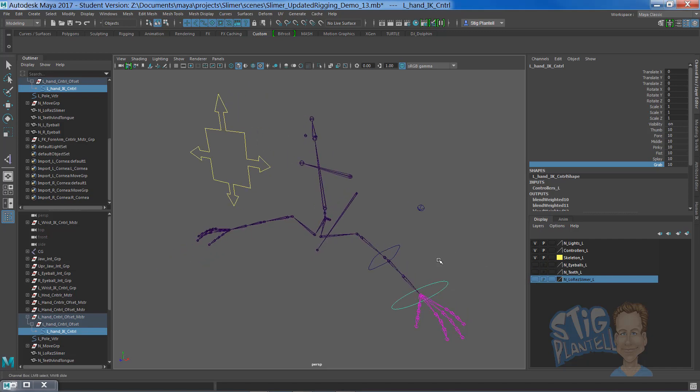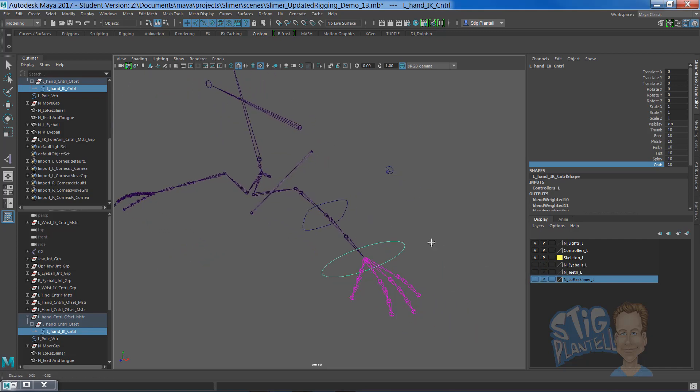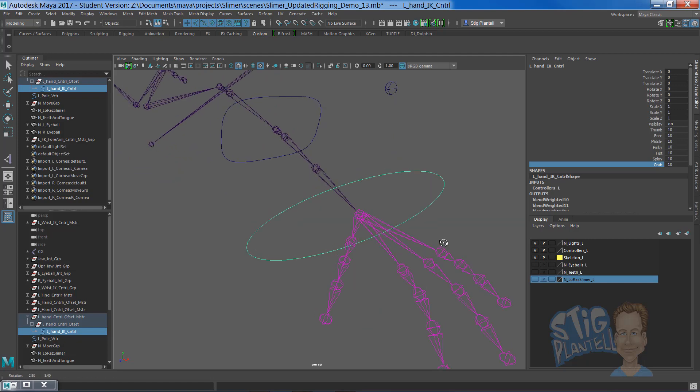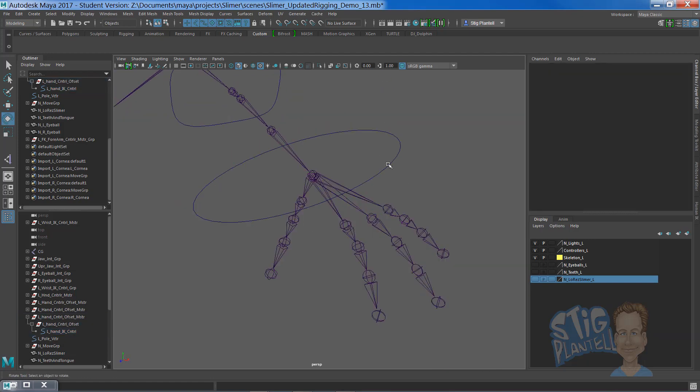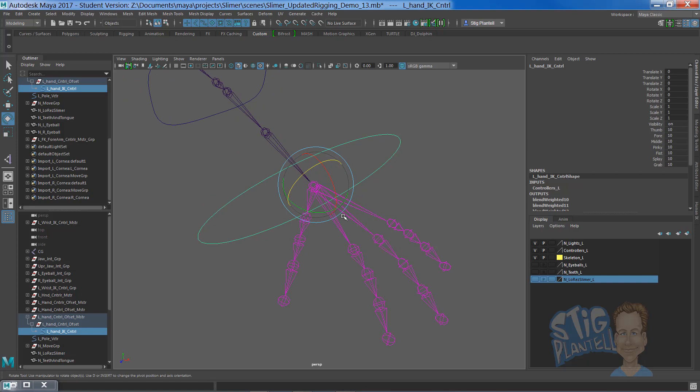The bones in place lead us right to the hand here, the left hand. This control curve that's going to drive and control and operate the left arm IK handle has these attributes on it.